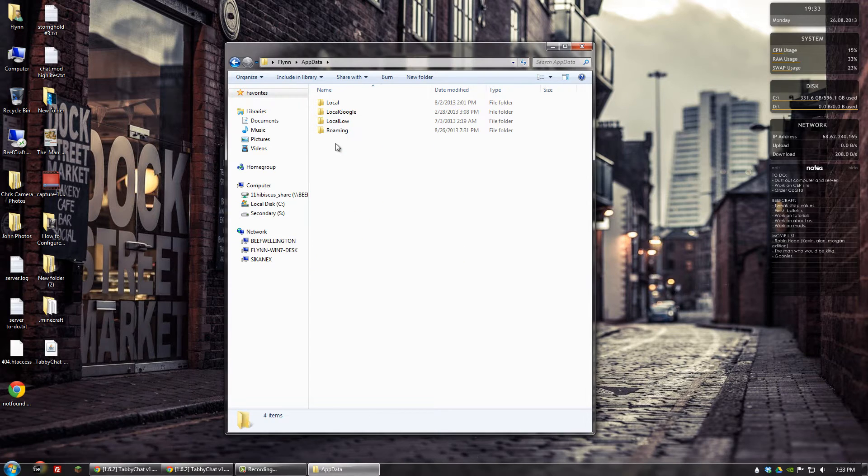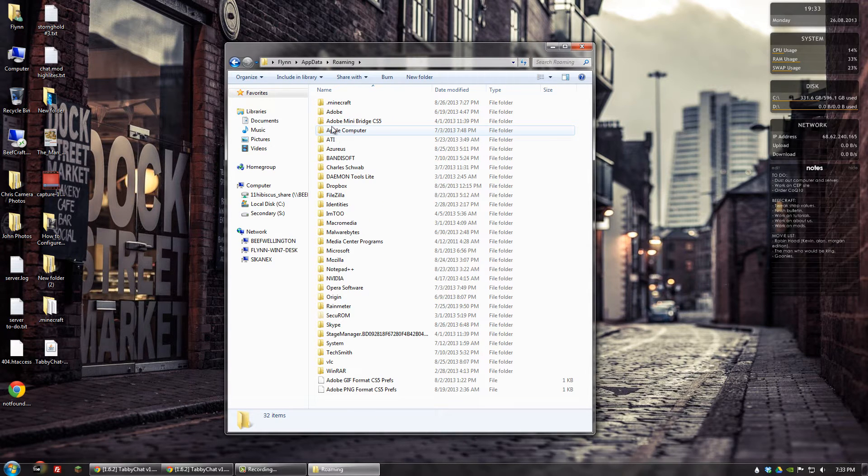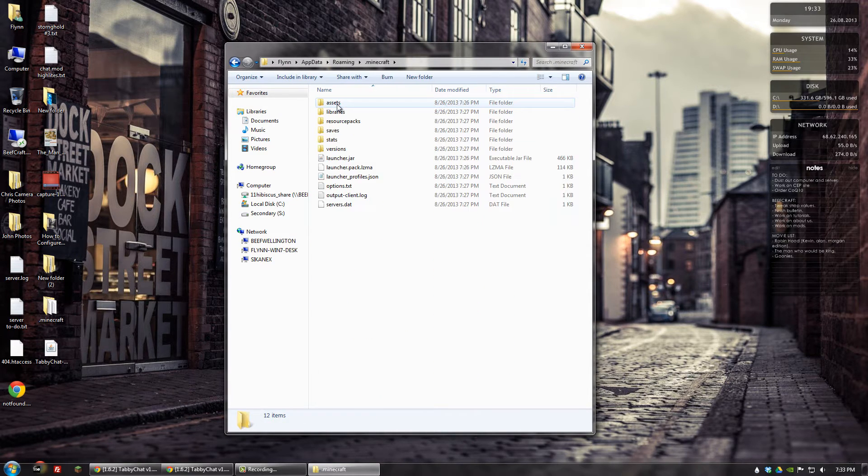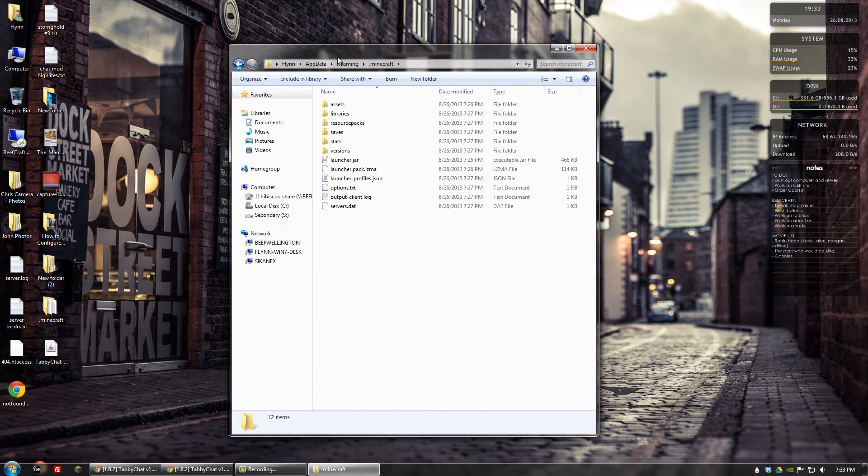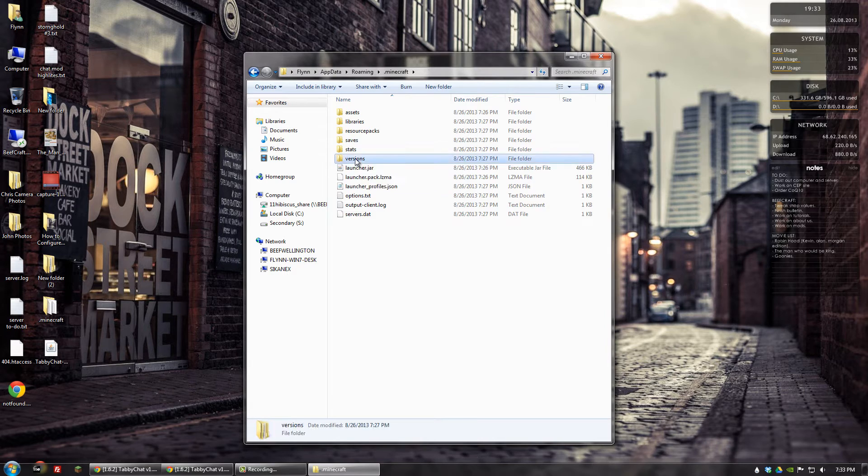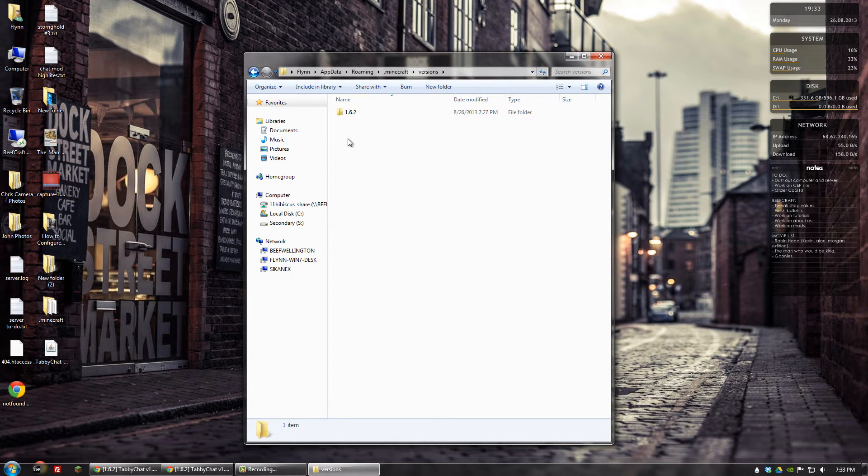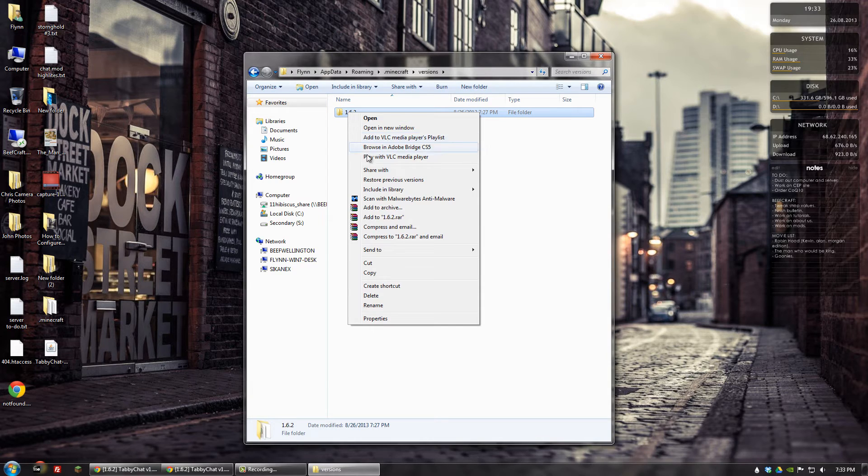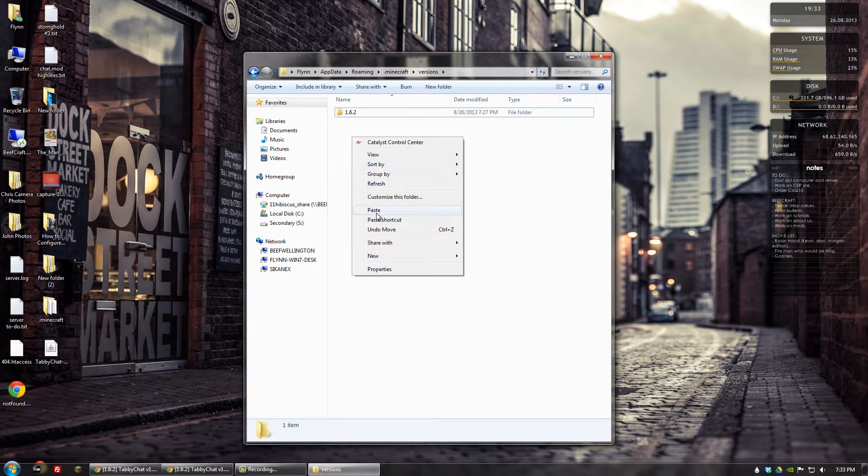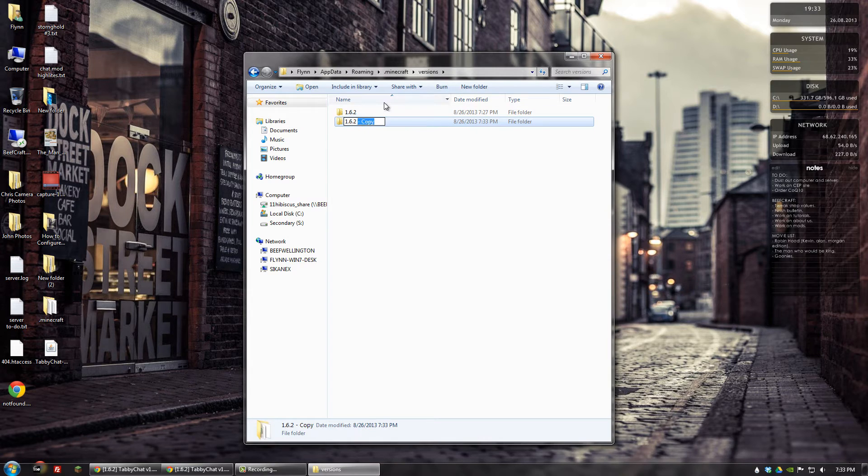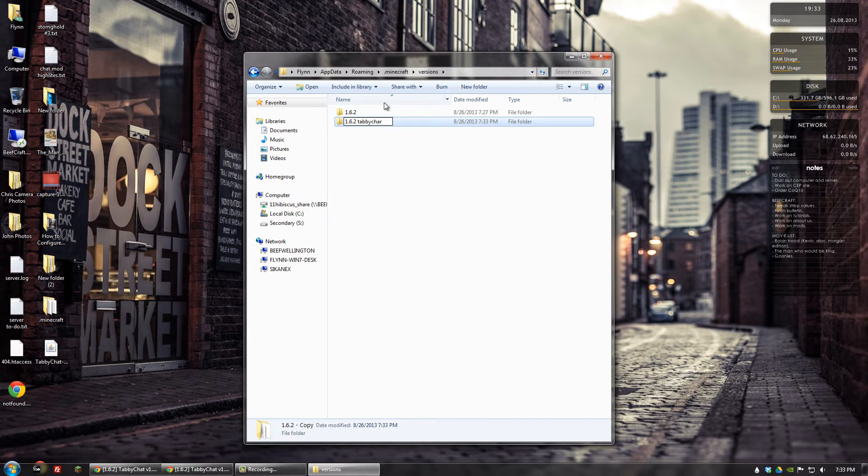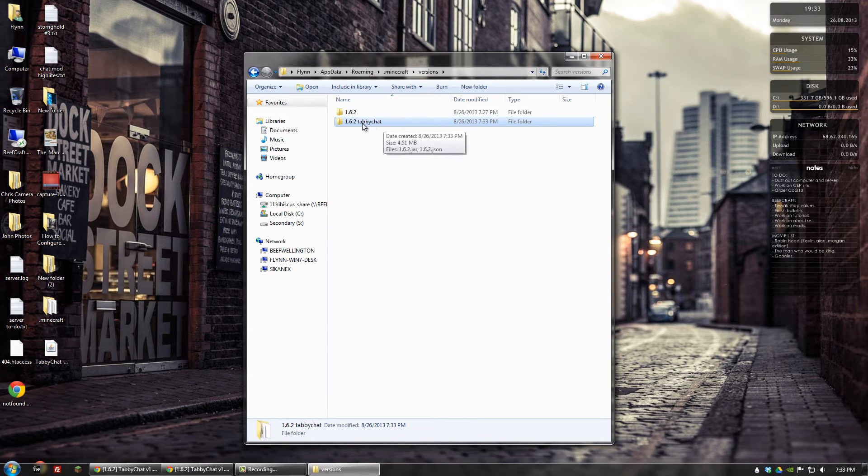So let's go to app data, roaming, and then .minecraft. And what I have here is a vanilla copy of Minecraft. So we're going to go to versions, and the current, most recent version is 1.6.2. We're going to copy that folder, paste it, and rename it to whatever we like. In my case, I'm going to name it 1.6.2 tabbychat.